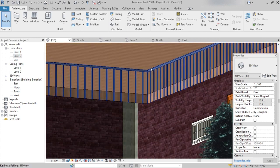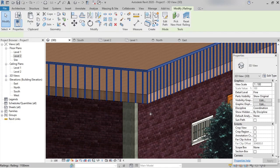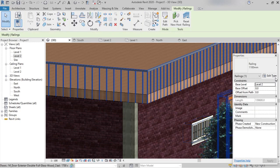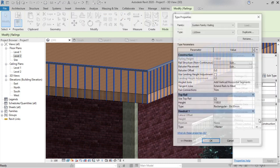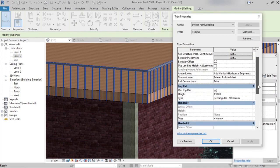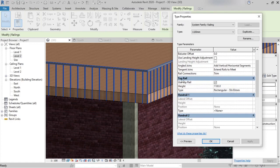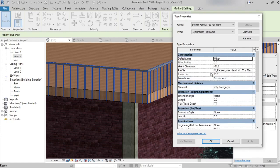We can change the profile — the shape of the balusters and the top rail — as required. To change that, select the railing, then from the Properties palette click Edit Type. We can see the top rail is set to Rectangular. Click on the small icon next to it.